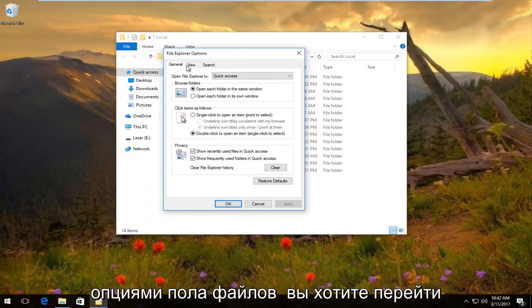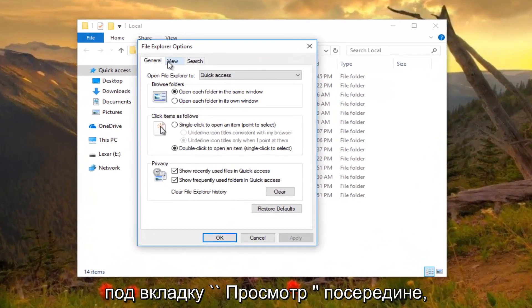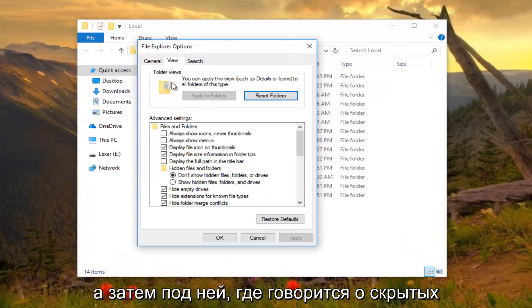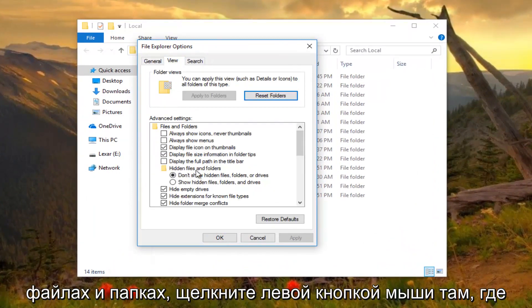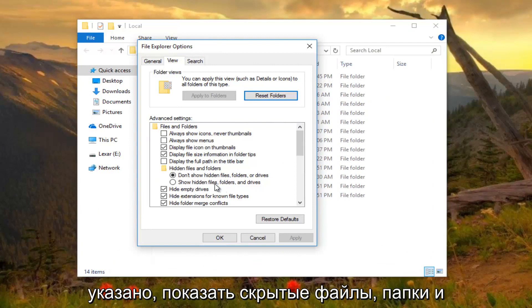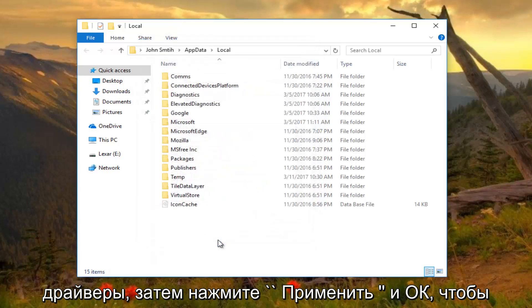So underneath file explorer options, you want to go underneath the view tab in the middle. And then underneath where it says hidden files and folders, left-click on where it says show hidden files, folders, and drivers. Then click on apply and OK.